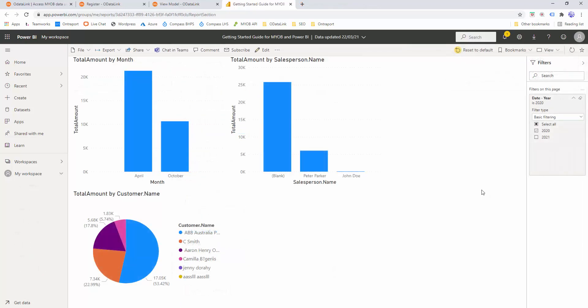And that's pretty much it — a rough overview of how to create a Power BI dashboard using MYOB data. I hope you found this video useful, showing how to get started with OData Link, from signing up and creating your account and model, all the way through pulling data into Power BI and publishing to the cloud. There are more steps you can do for data transformation in Power BI, but that'll be covered in other videos. I hope you enjoyed it, bye.